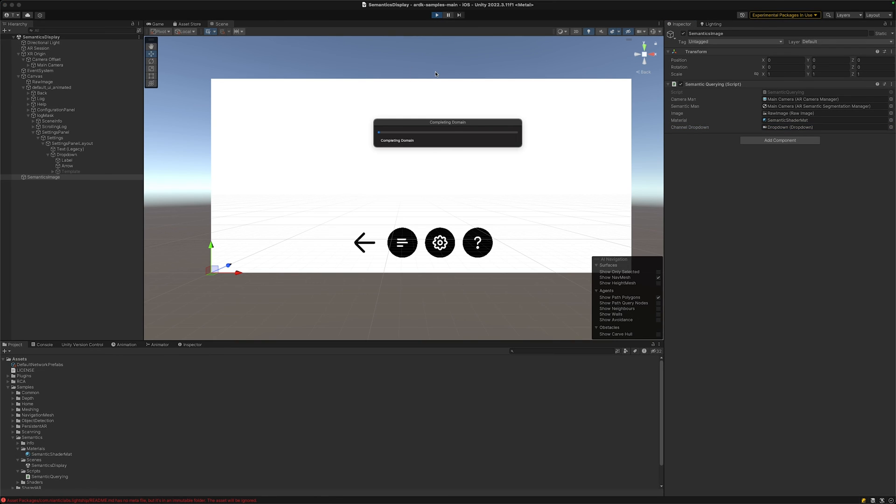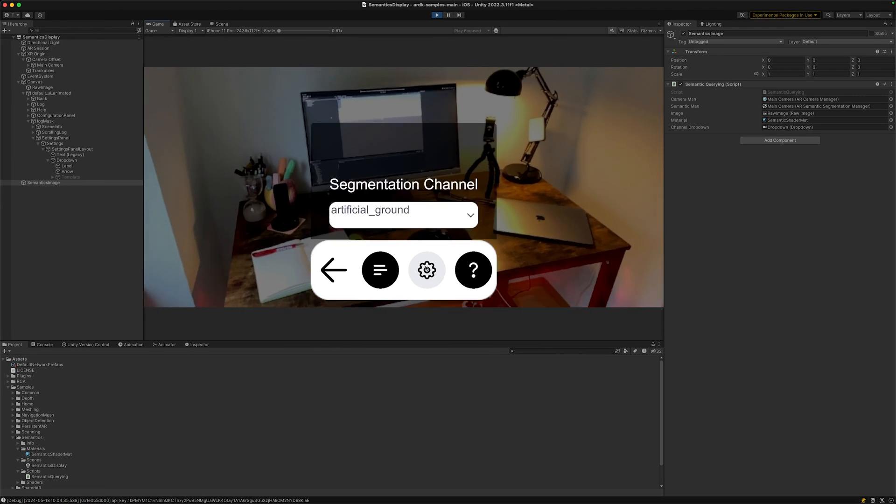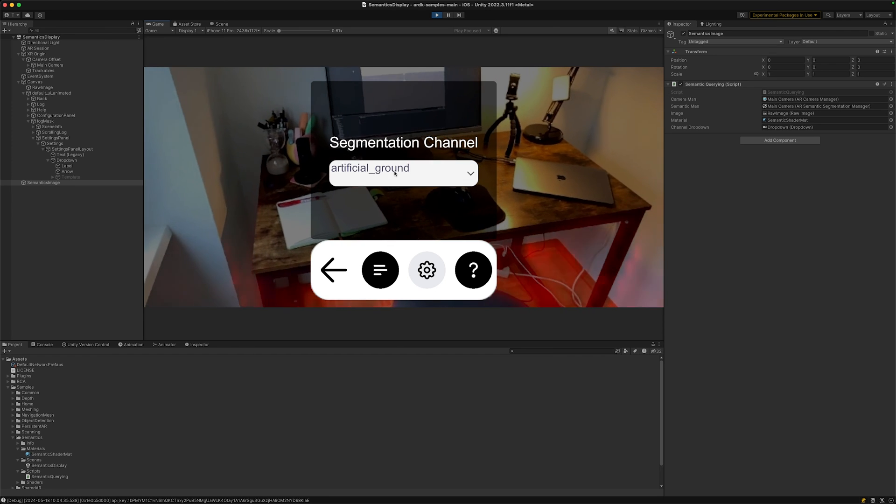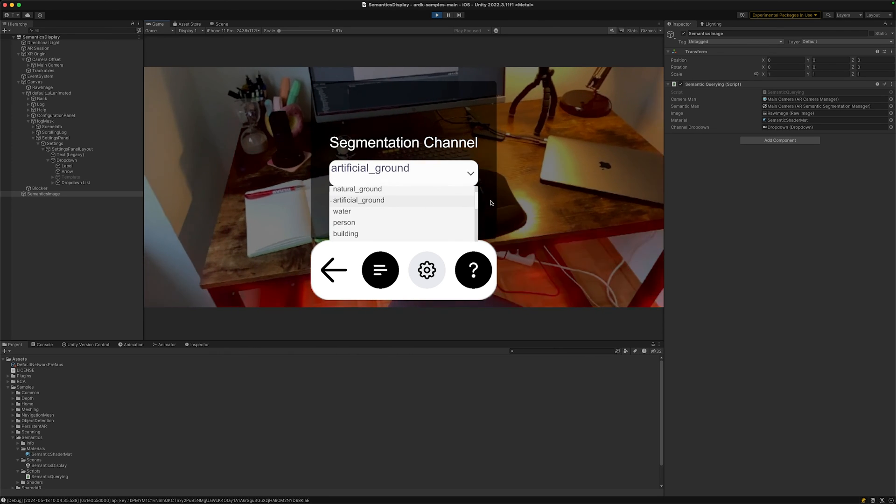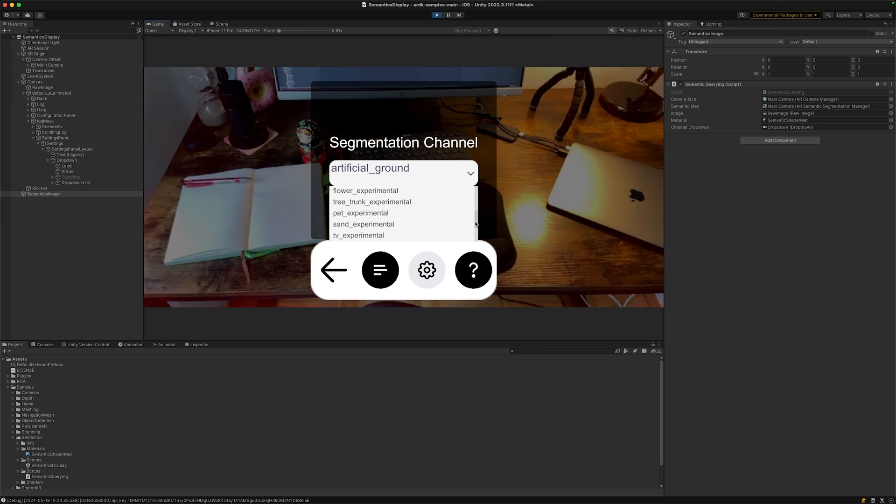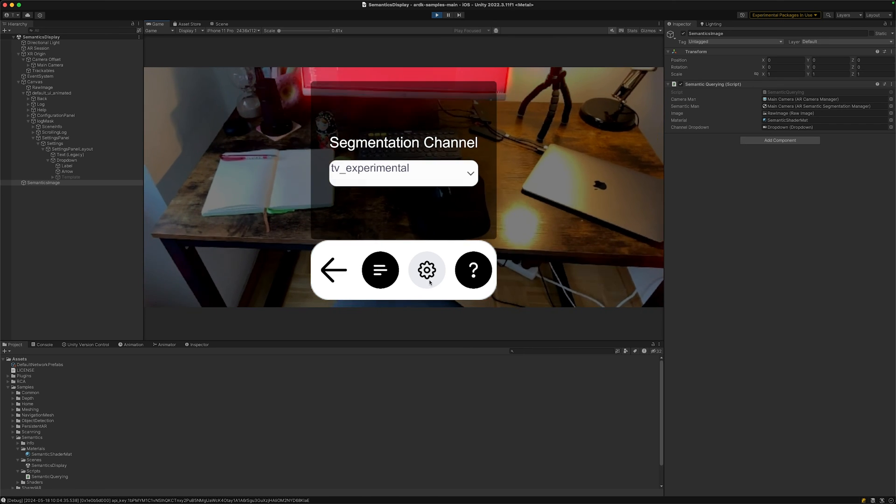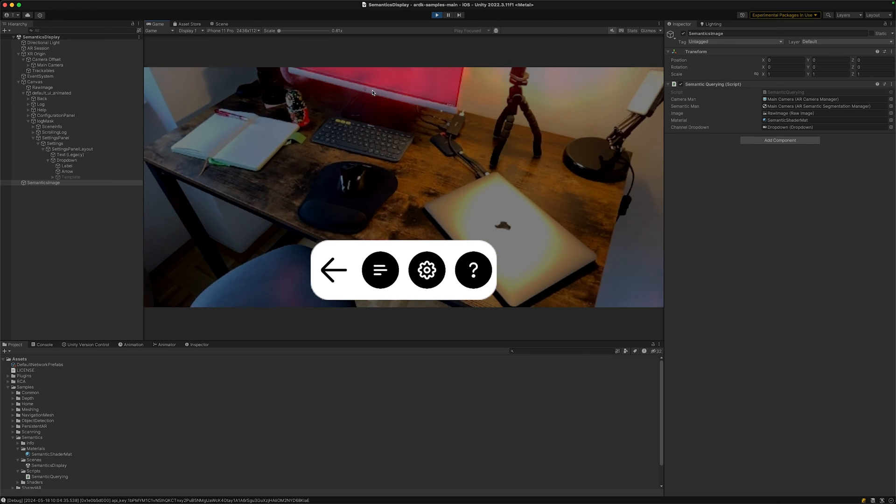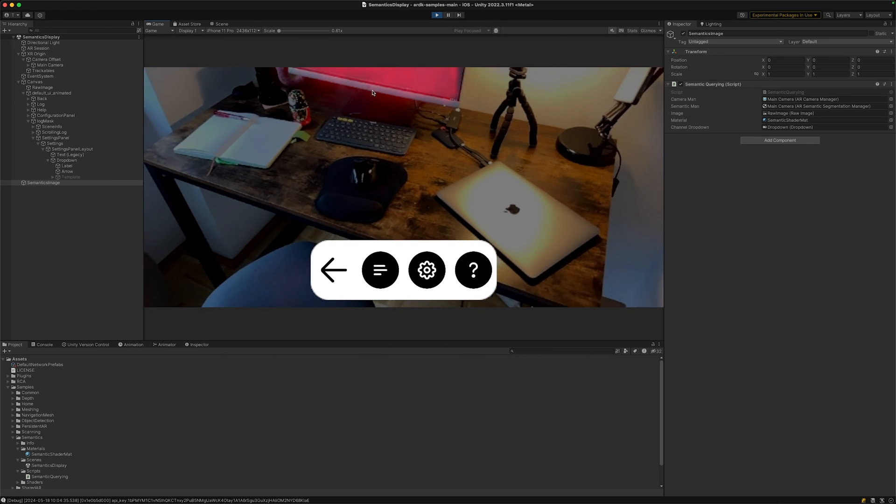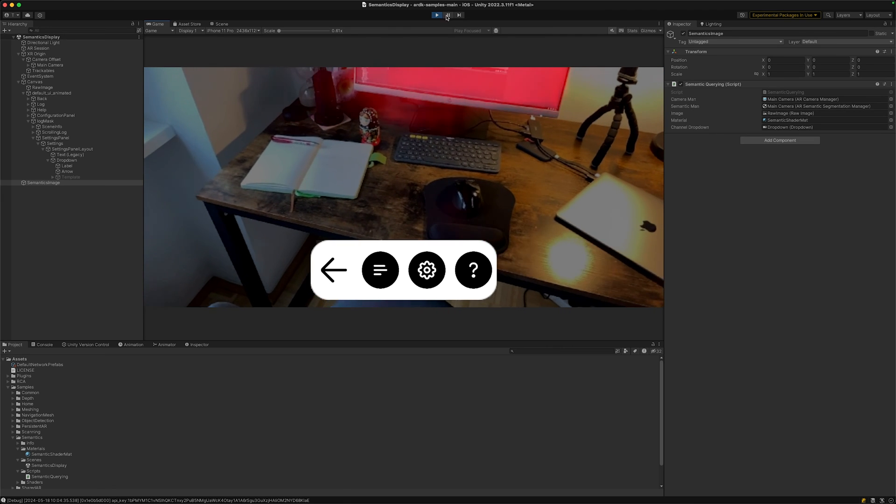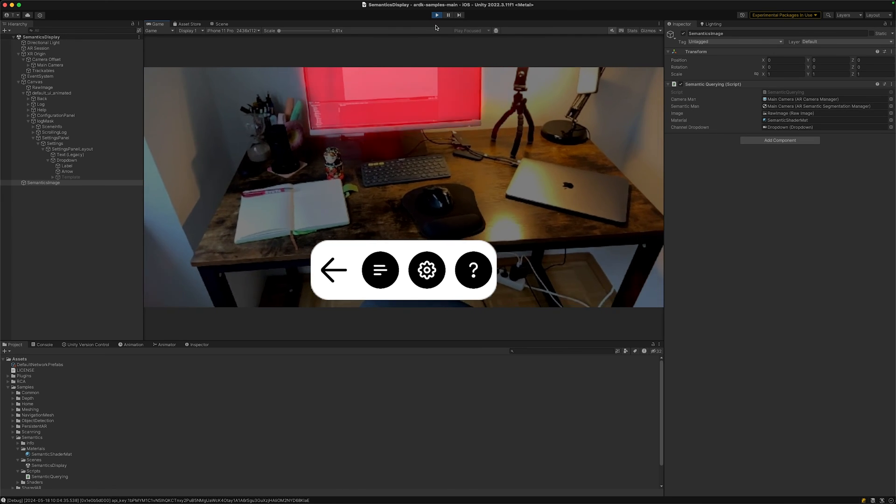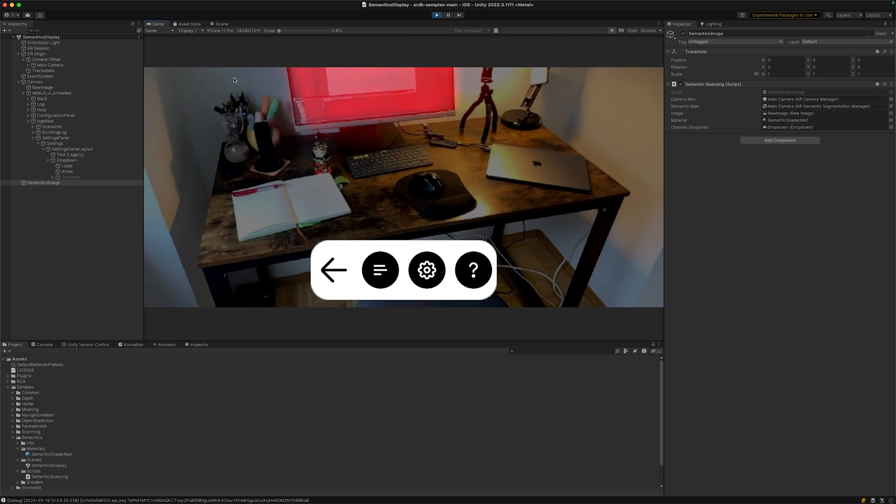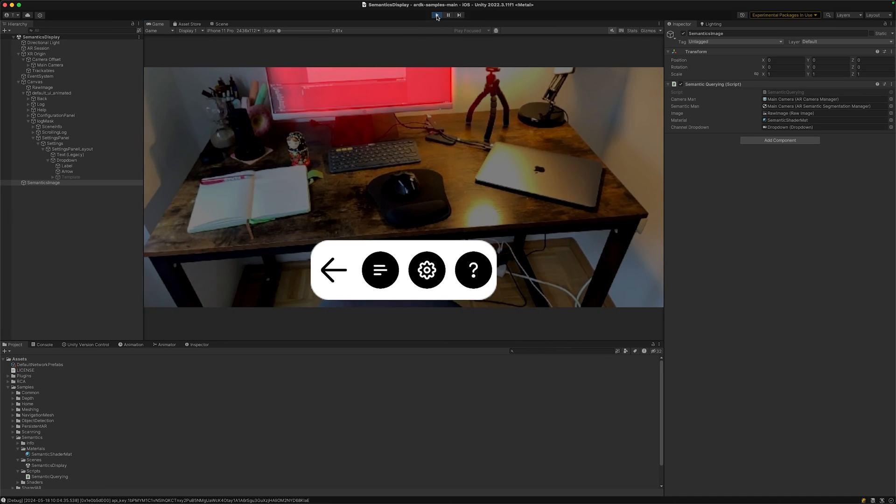Let's try if through the dropdown we can change actually the channel. Let's click on play and if we click on this settings icon here we can indeed change the segmentation channel. Let's scroll down a bit and let's choose something else like TV. Yeah, we can see now it's showing the computer screen. Although it's technically not a TV it's still working perfect. So now we understand how the semantic samples work and we can go into the script and even understand it a bit more, but that's how we could build our own app based on semantic segmentation.